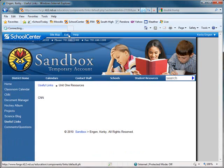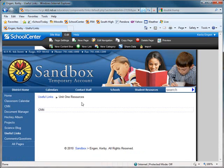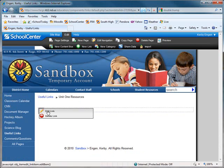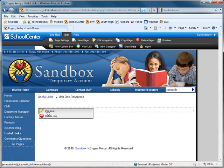So let's go back to Edit Mode. Within the links that you add, I'm going to edit the CNN link by using the pencil.